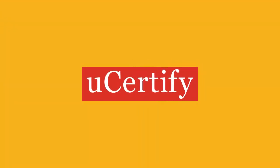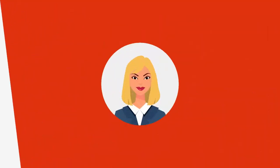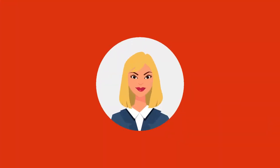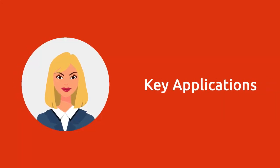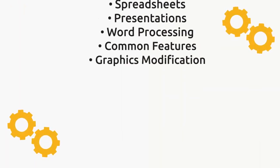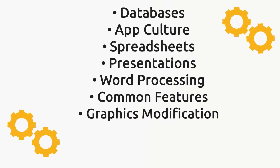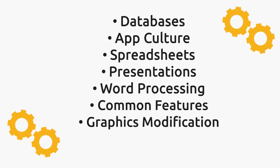To be a Certiport IC3 GS5 Exam 2 certified professional, you'll have to pass the Key Applications exam. Certiport IC3 GS5 Exam 2 covers databases, app culture, spreadsheets, presentations, word processing, common features, and graphic modification.